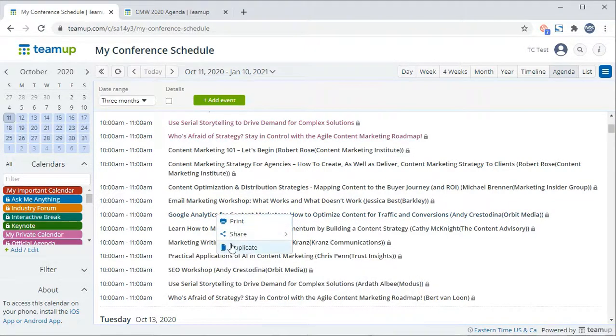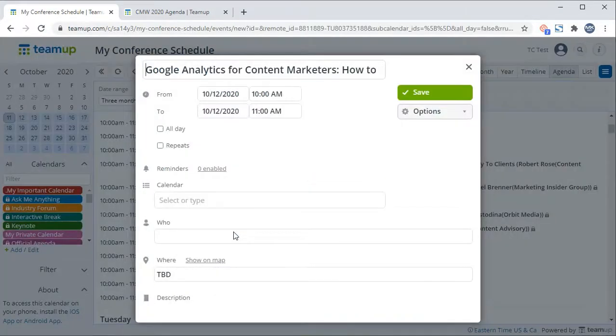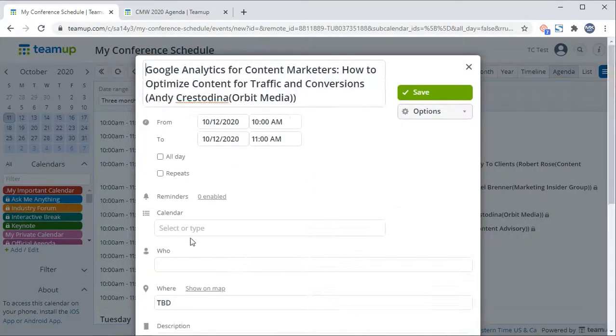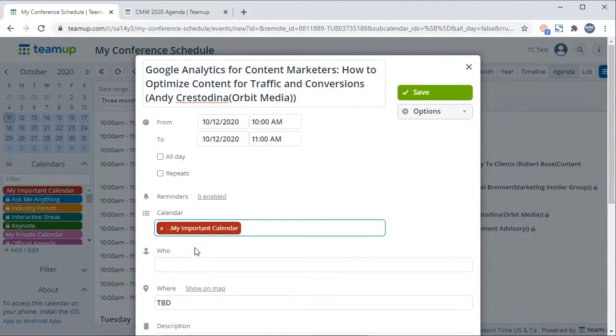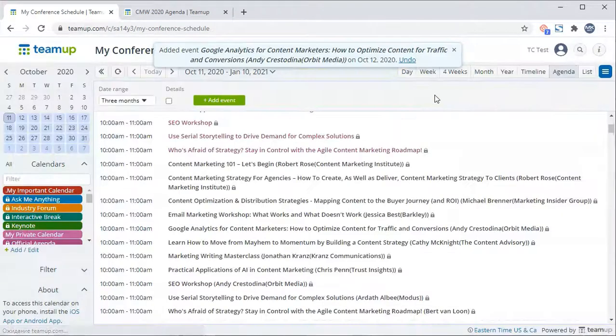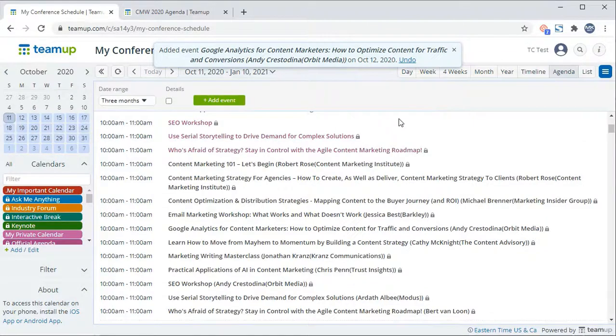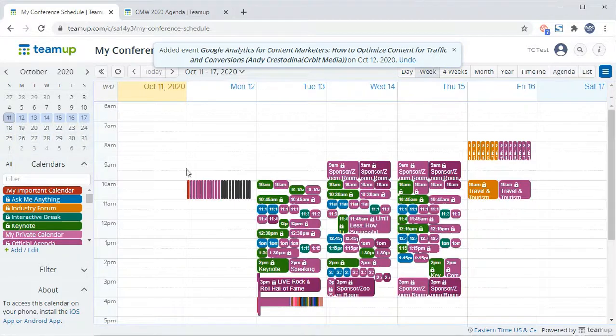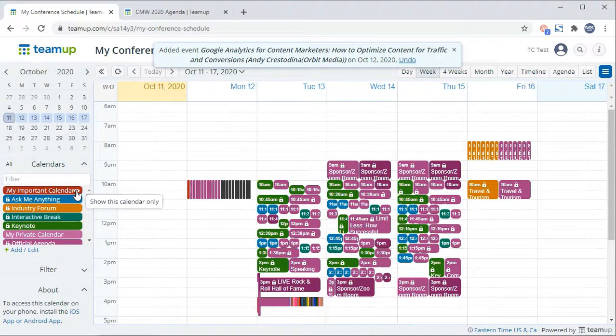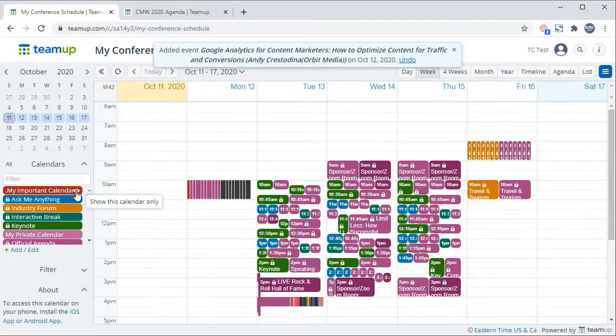Then select the subcalendar you wish to add it under, in this example, my important calendar, and hit save. Switch back to the week view and hit the eye icon on my important calendar. This will allow you to see only the events associated with that specific subcalendar.